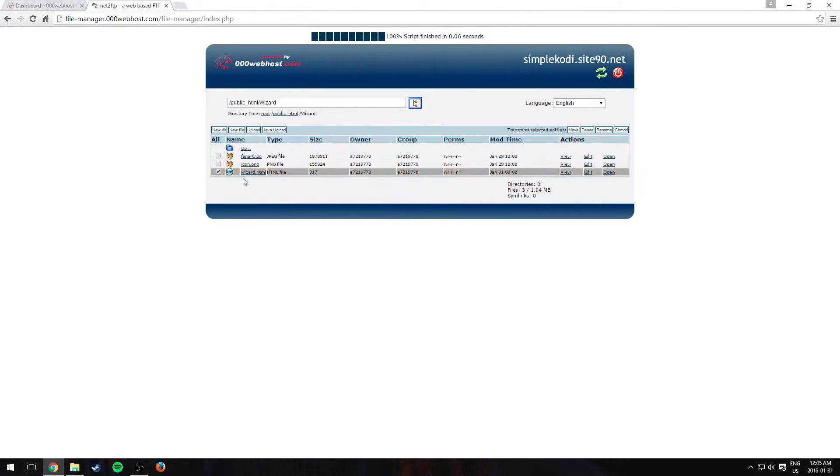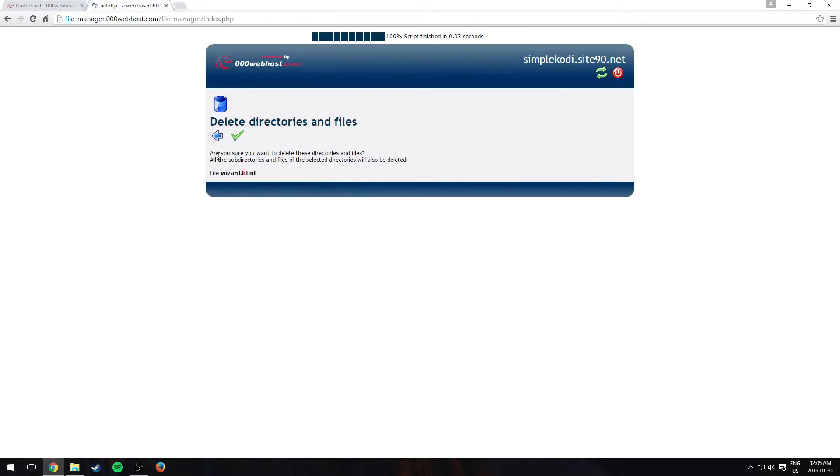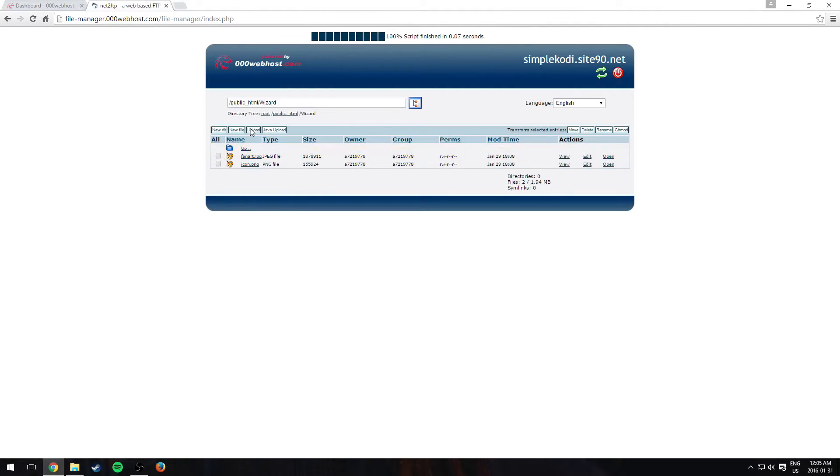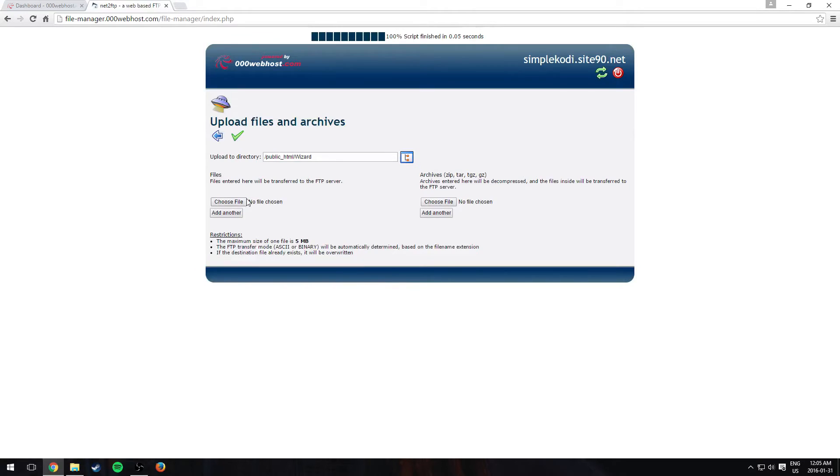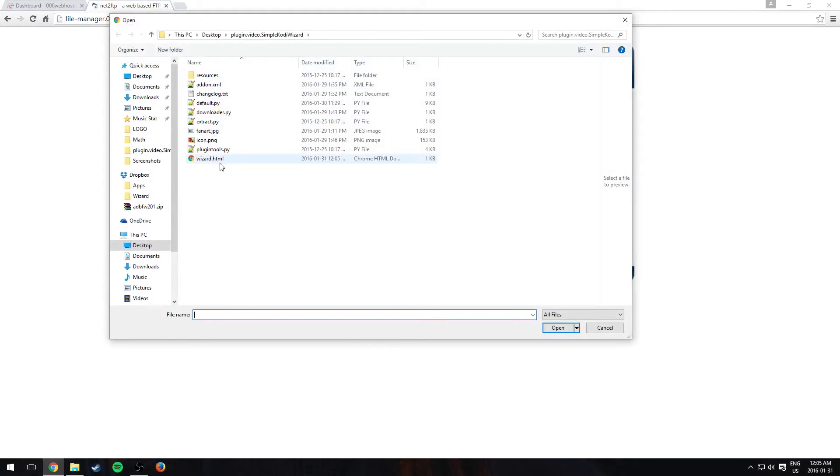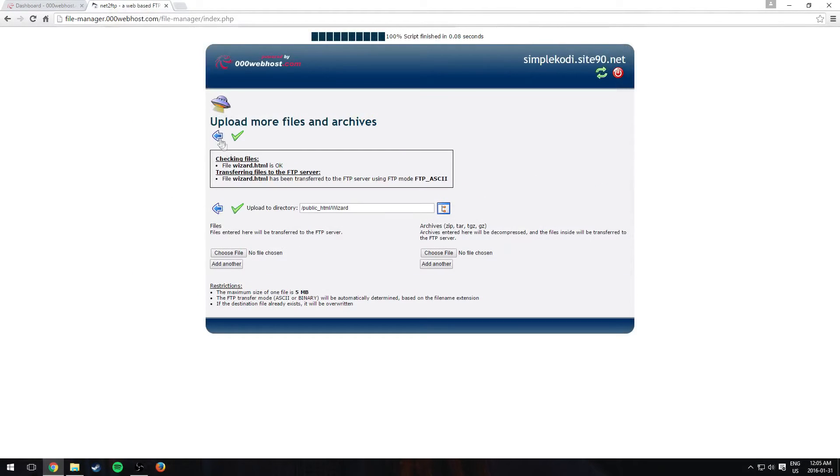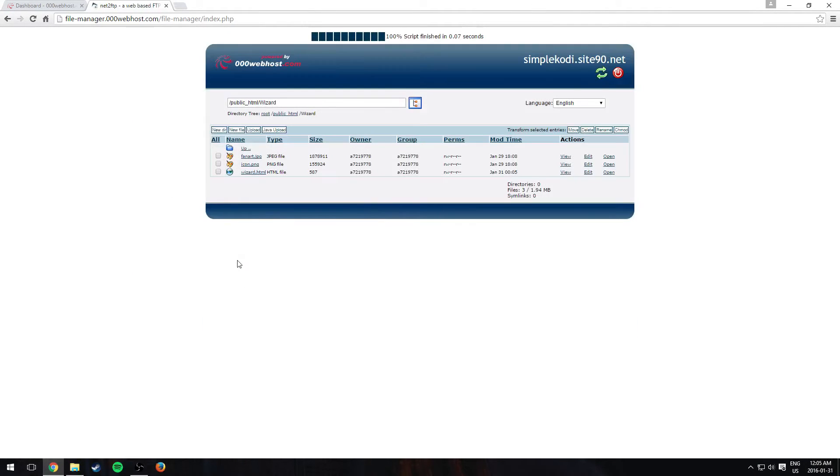And delete the old wizard dot html. And we're going to upload the new one we just edited. So wizard dot html, hit the check mark and go back. Make sure you delete the old one and put the new one.